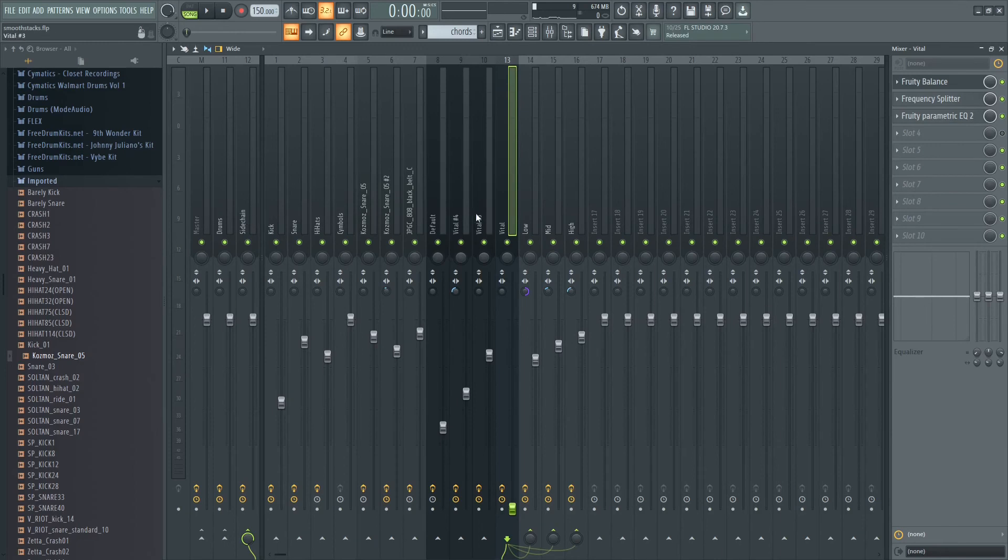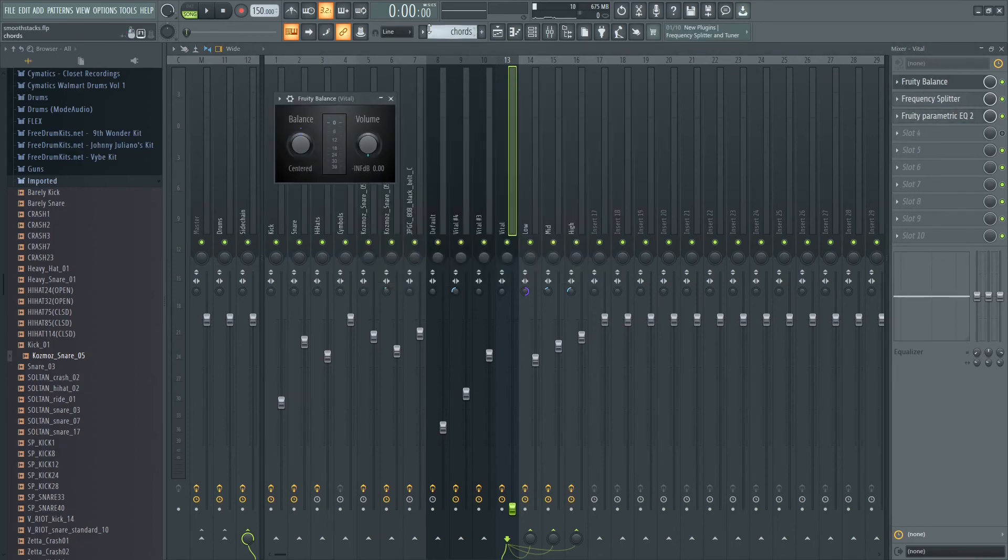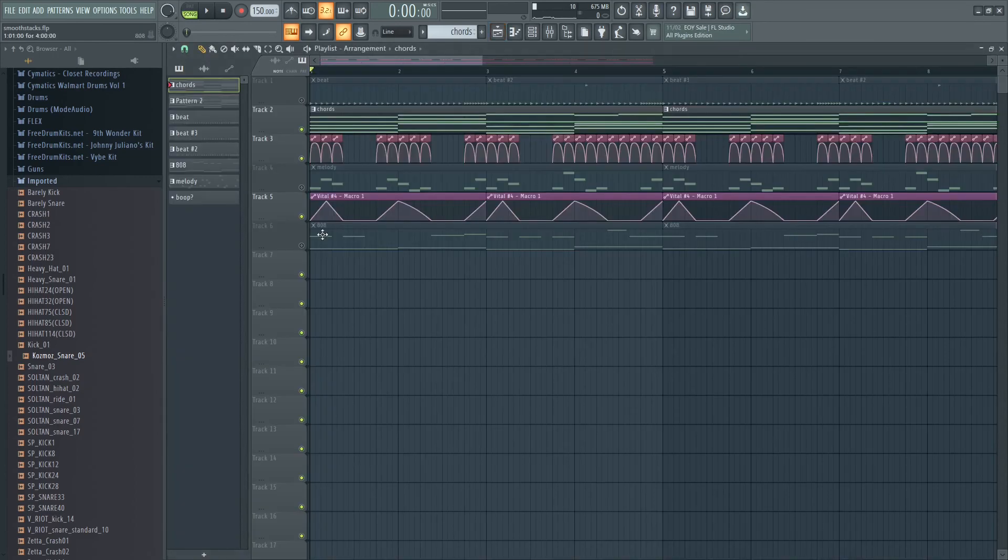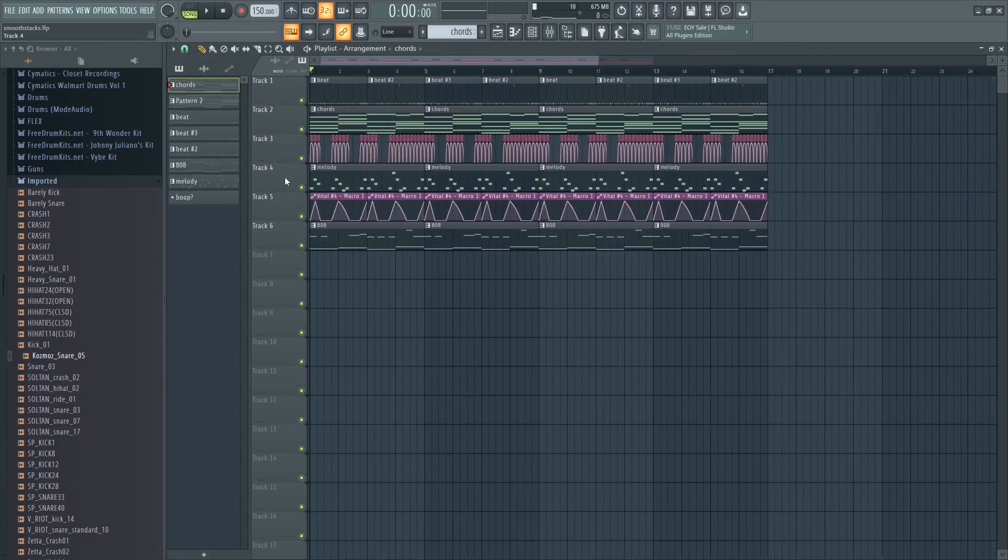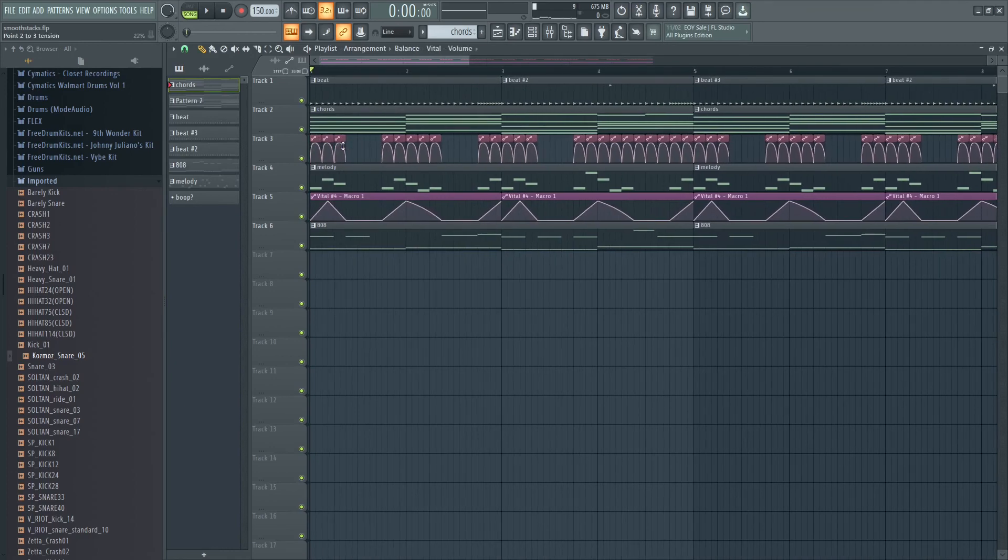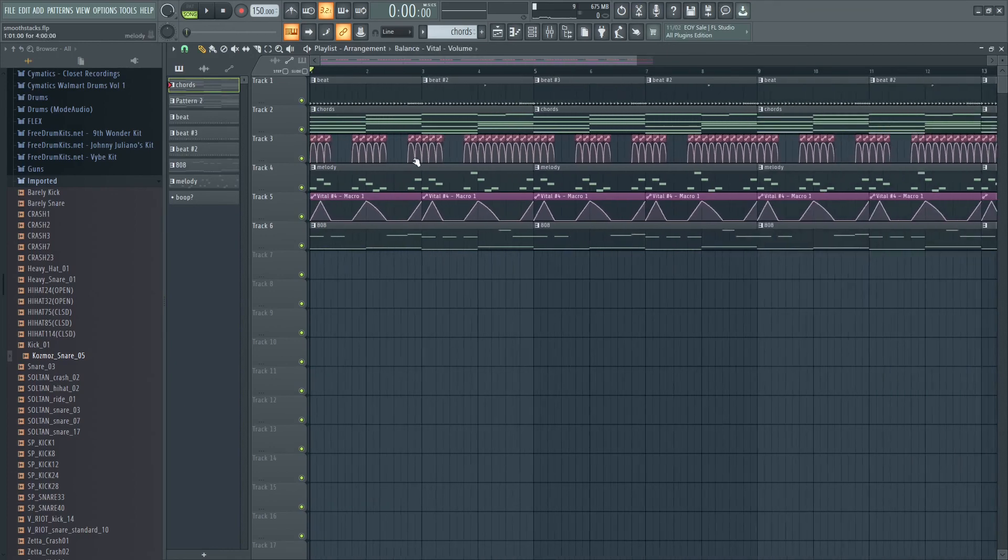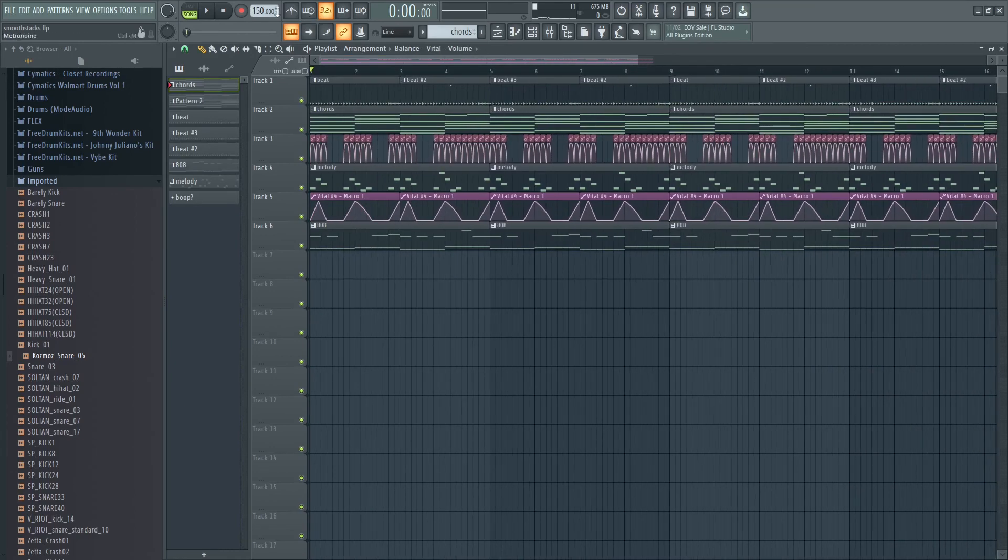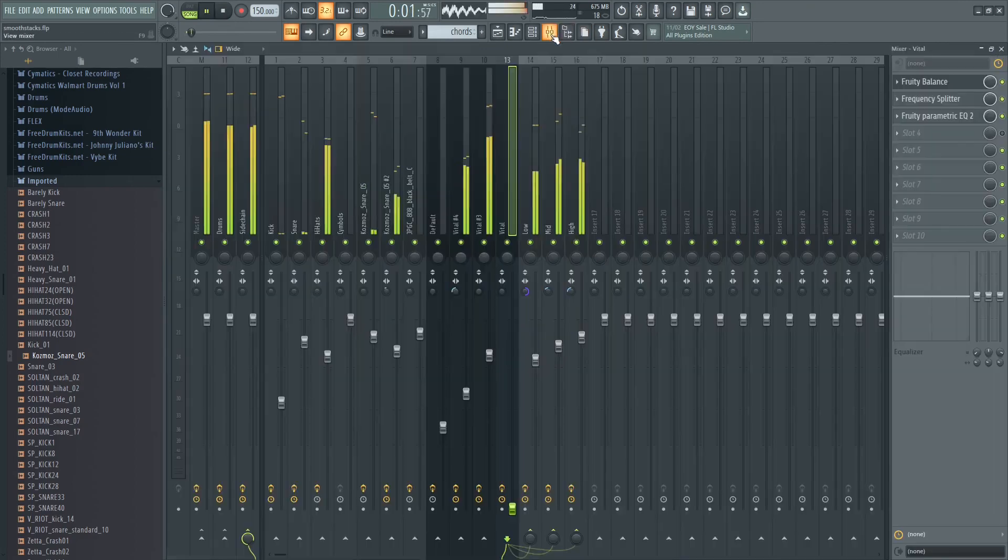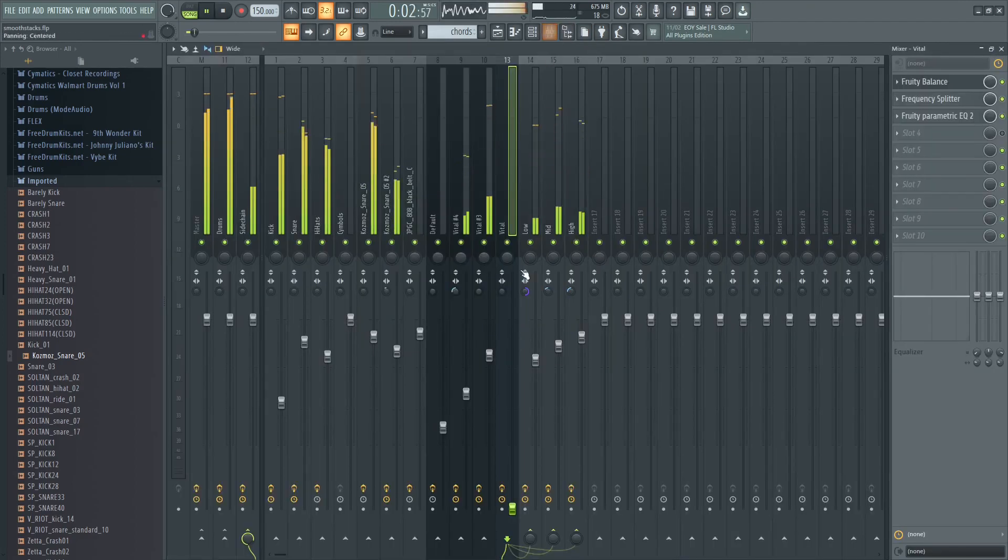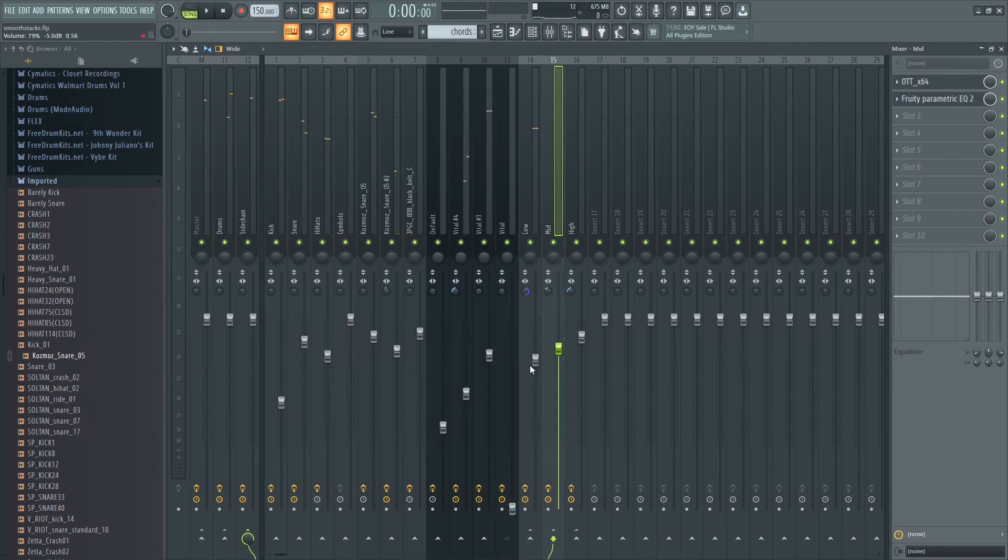All that's going into the sidechain and it's getting ducked by the kick and the snare. I just have a balance to control everything a little bit more, just to get that right hovering LFO sound that everybody loves. You can further mix it by turning down certain things.